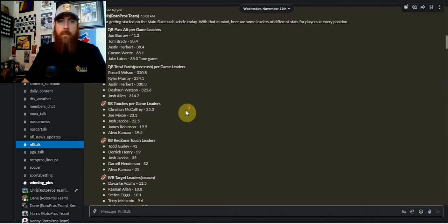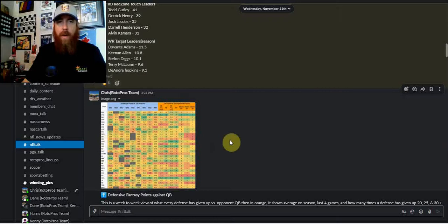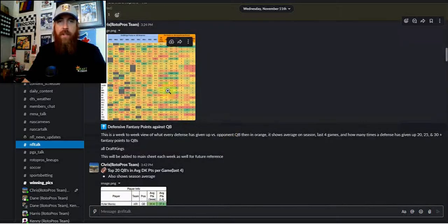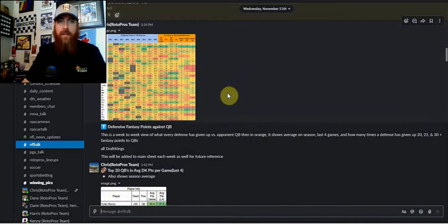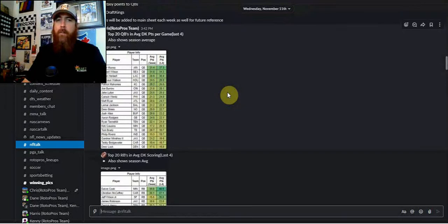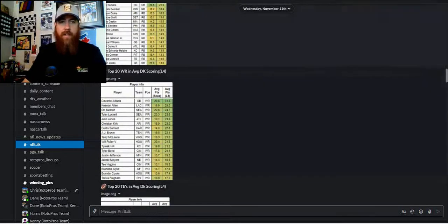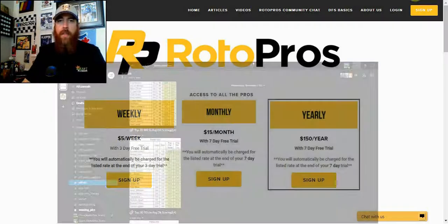We've got our NFL channel, and there's also a channel dedicated to each and every sport. Throughout the week I'm posting stats, updated stats, stuff that I'm working on in the sheet — like a quarterback versus position tab I've recently added. I'm going and looking at each and every week's fantasy points against quarterback, posting the leaders and average DraftKings points, target leaders, running back touch leaders, that sort of thing.